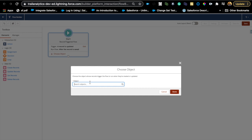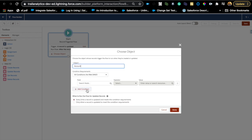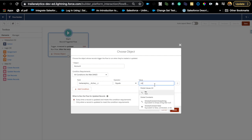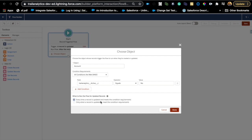Hit Done, then choose the Account object. This is where you set the condition: Active equals No. Now, the important setting is 'When to run the flow for updated records.' If you choose option one — every time a record is updated and meets the condition requirements — then any time someone updates an account, regardless of which field they changed, if that account meets the criteria, it will fire this flow.